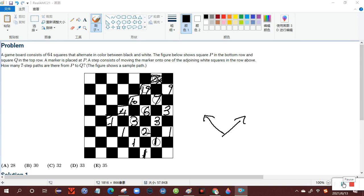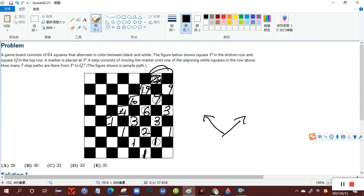So in all, there are twenty-eight ways to get here altogether. Therefore we get to the final answer of twenty-eight, which is A.